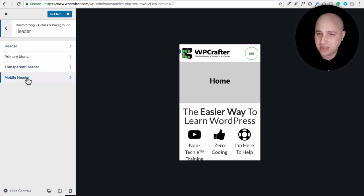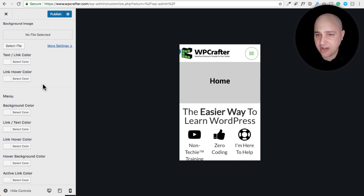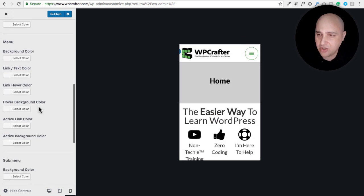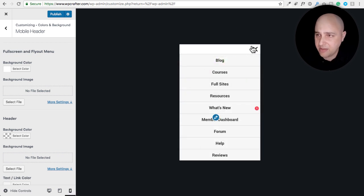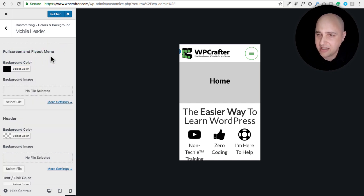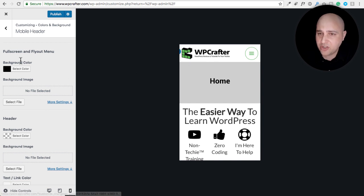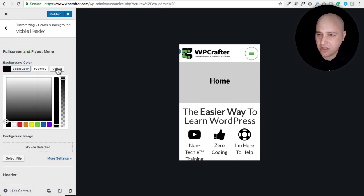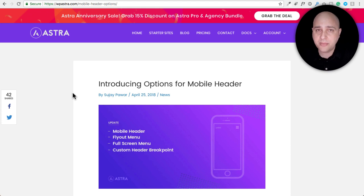Finally, under Colors & Background > Header, there are new mobile header color options. You can set a background color or background image just for mobile, and control text color, link color, and menu colors. If you're using a full screen menu you can have the color scheme match your design. I have mine set to white; if I wanted dark I'd switch it, but I'd also need to set a different logo to match the dark background.